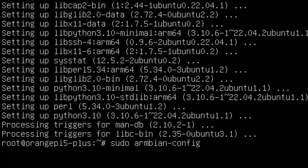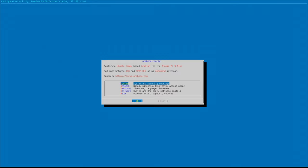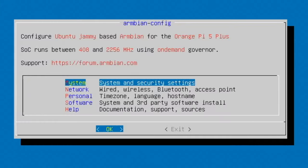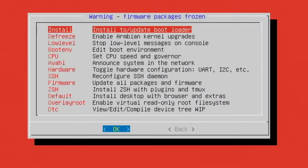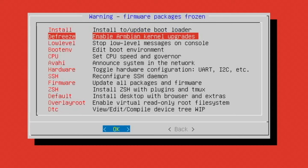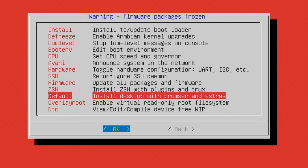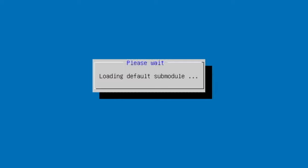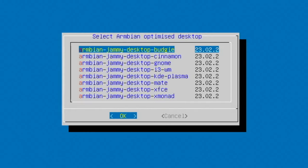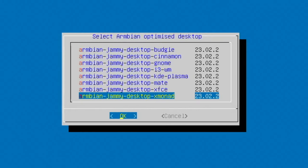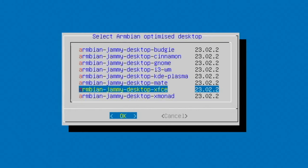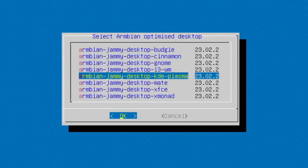And upgrade. And let's go sudo armbian-config. Because I found something new in here that I haven't seen before. So, system security. Install desktop with browser and extras. And you can see there's loads of different options here. And one of them is KDE Plasma. So let's go with that.